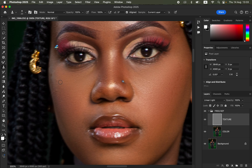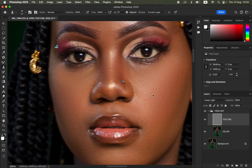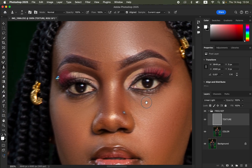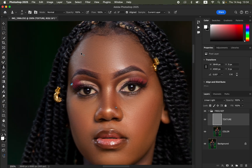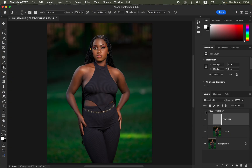To remove a pimple, hold the Option key (Mac) or Alt key (Windows) and click on a clean area of skin near the pimple. Release the key and click over the pimple to cover it with clean skin. Repeat this process for all pimples and blemishes across the subject's skin. Zoom out with Command+0 to check the before and after.